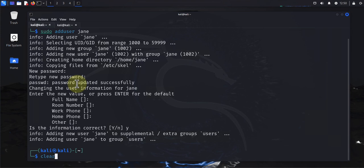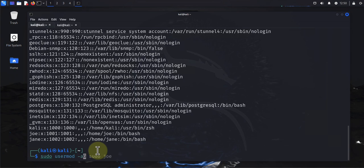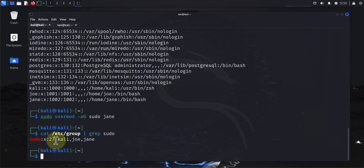To give these users sudo privileges, we need to add the user to the sudo group. The command for doing that is: 'sudo usermod -aG sudo jane'. We can verify by checking the group — and we can see that the users kali, joe, and jane are all part of the sudo group, so they have sudo privileges.